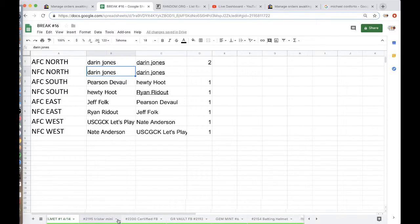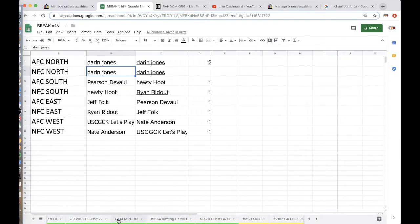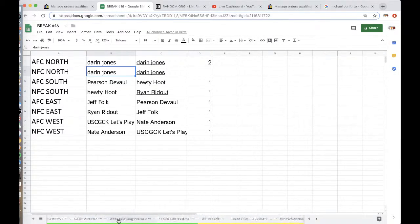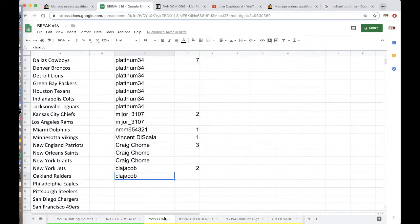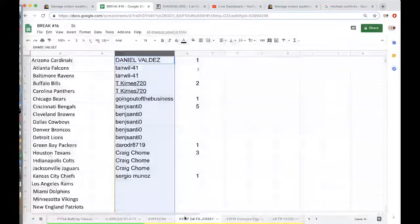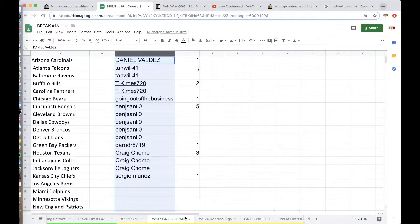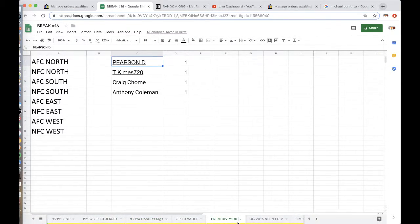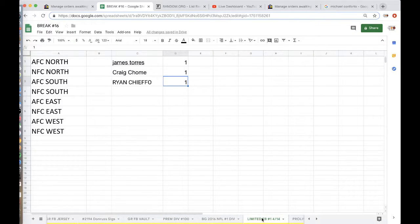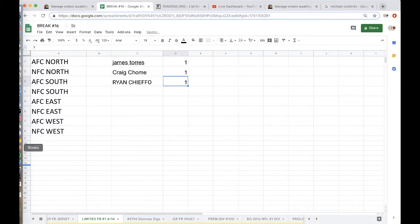TriStar Mini, Certified, Vault, Jim Mint, Batting Helmet, 16x20 division. Panini 1 has 8 left, Gold Rush Football Jersey, 16x20. 18x20 premium has 4 divisions, limited football has 5 divisions.